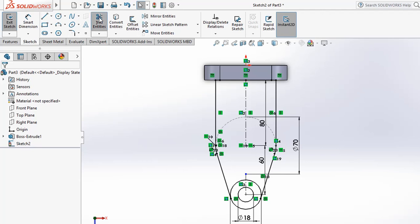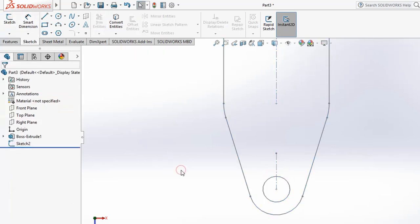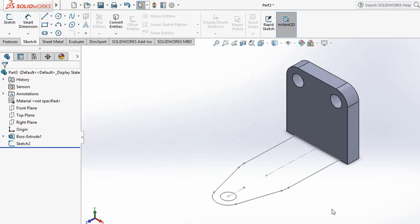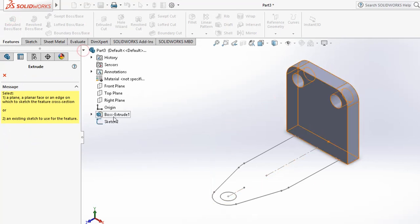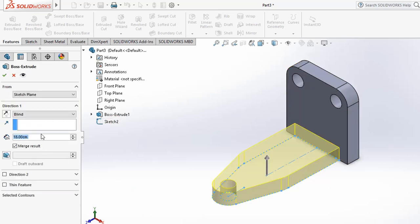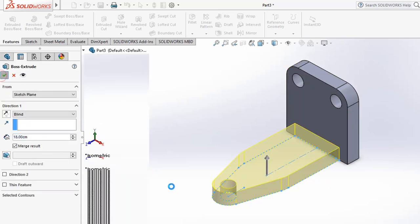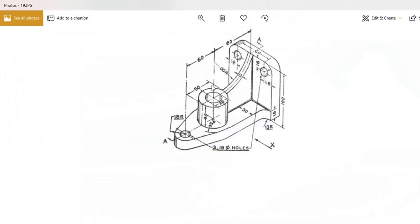Exit the sketch — the profile is now a fully closed shape. Use Ctrl+7 for isometric view. Go to Features and apply the Extrude Base tool, select the base sketch, and apply the required thickness. The same edge thickness applies. There is also one cylinder part: 50 diameter outer and 20 diameter inner, centered exactly at the center.